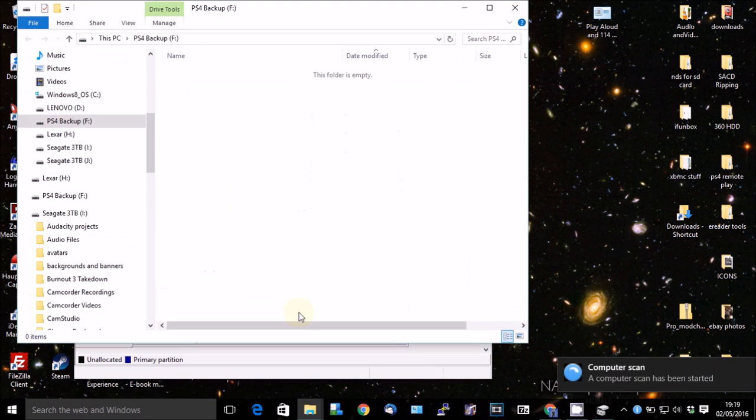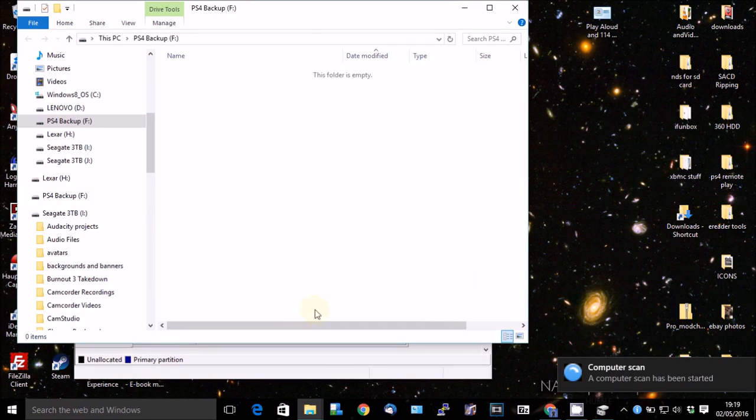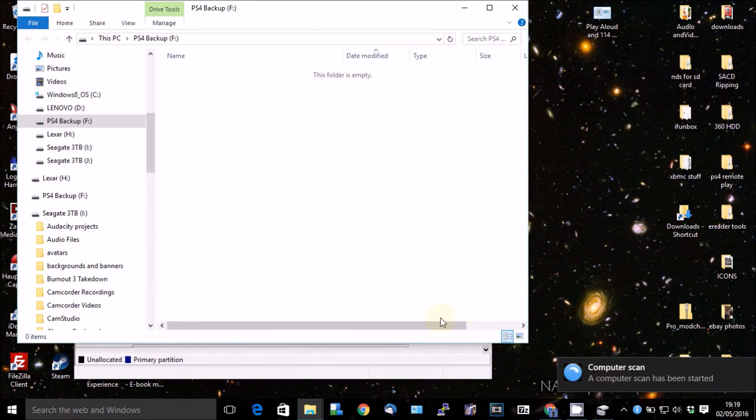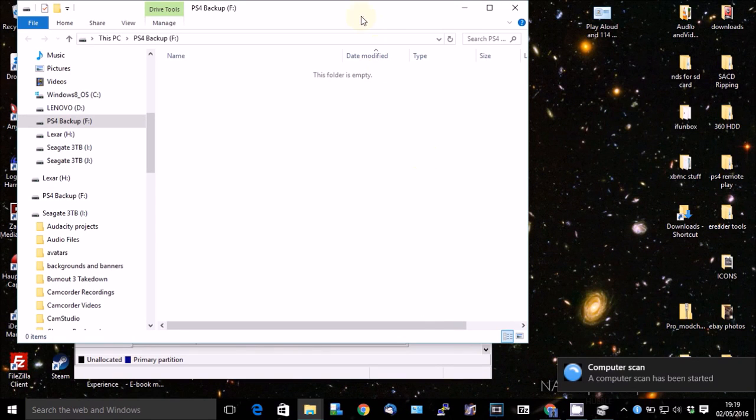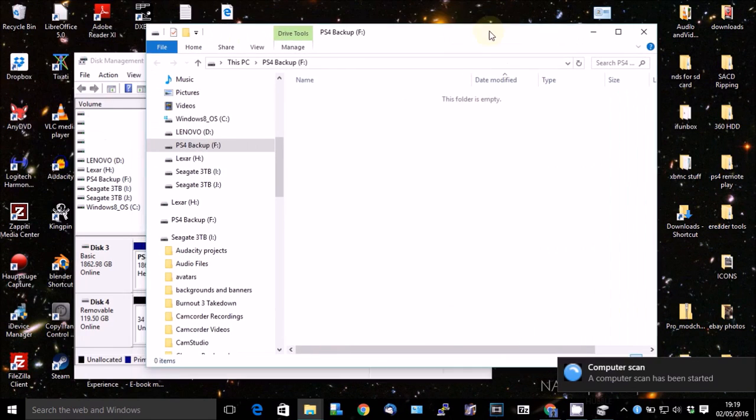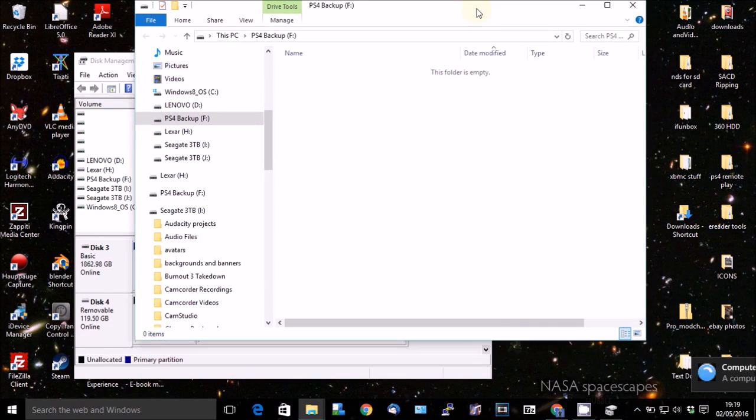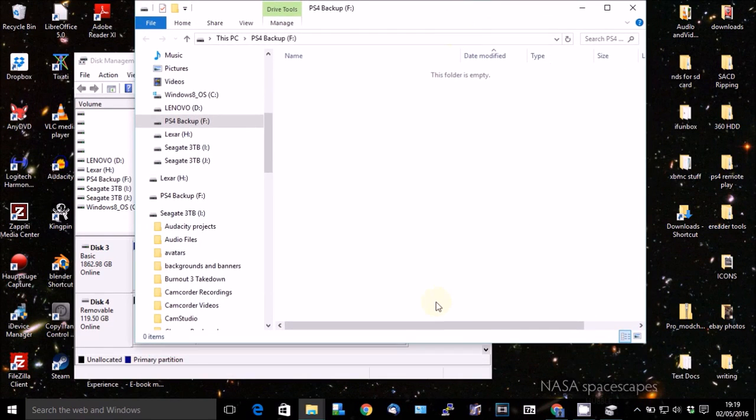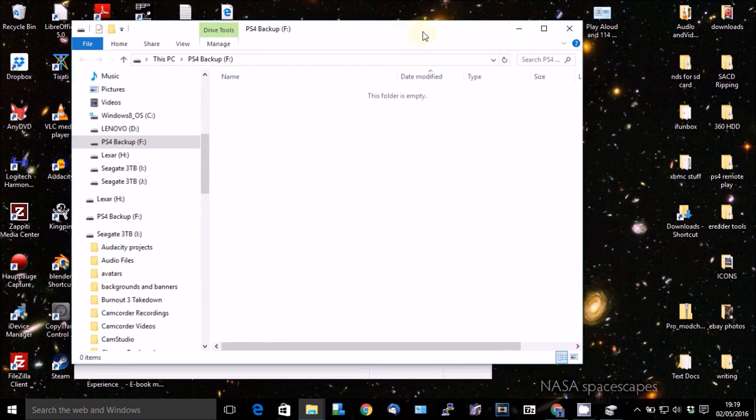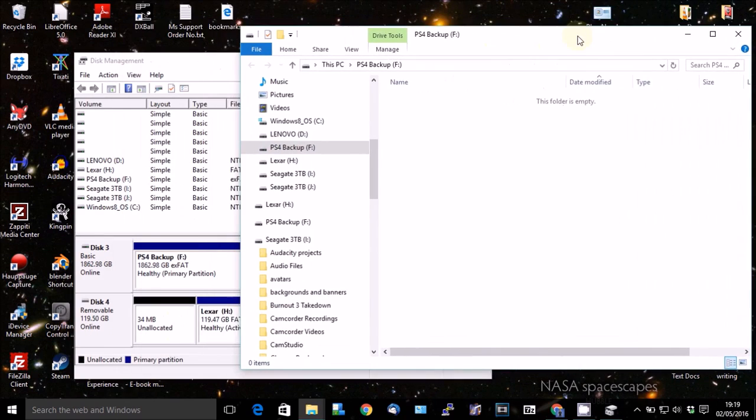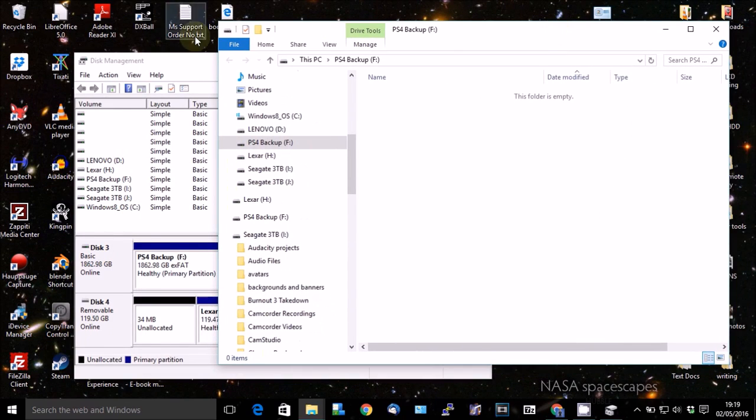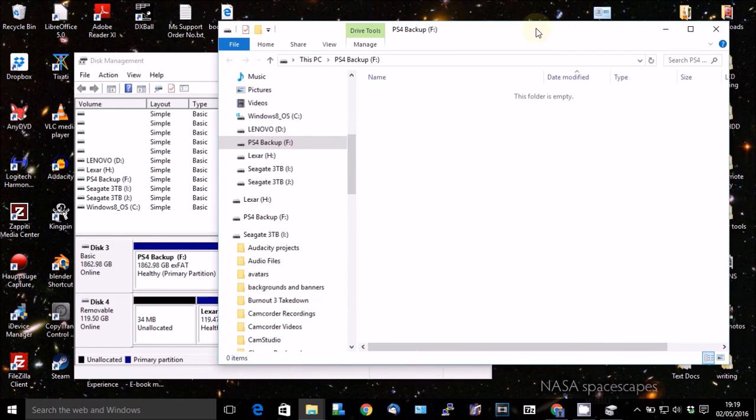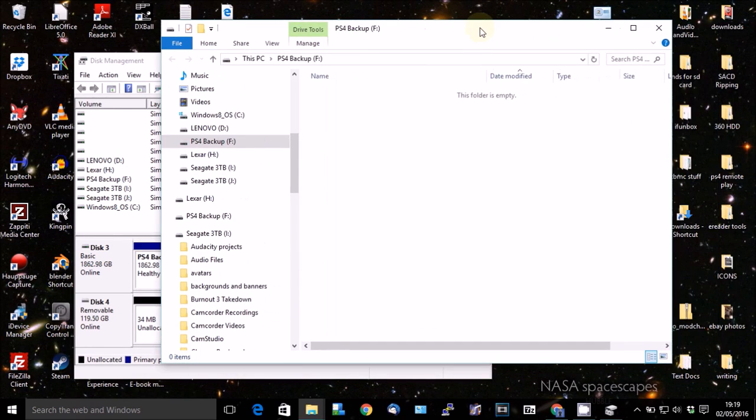And there you go. And it's doing a computer scan automatically for me, my virus scanner. And there's nothing in there at the moment. So that now should be, well, it's readable on Windows. It should be readable on virtually anything, really. And you can use it as a backup drive for your PS4.